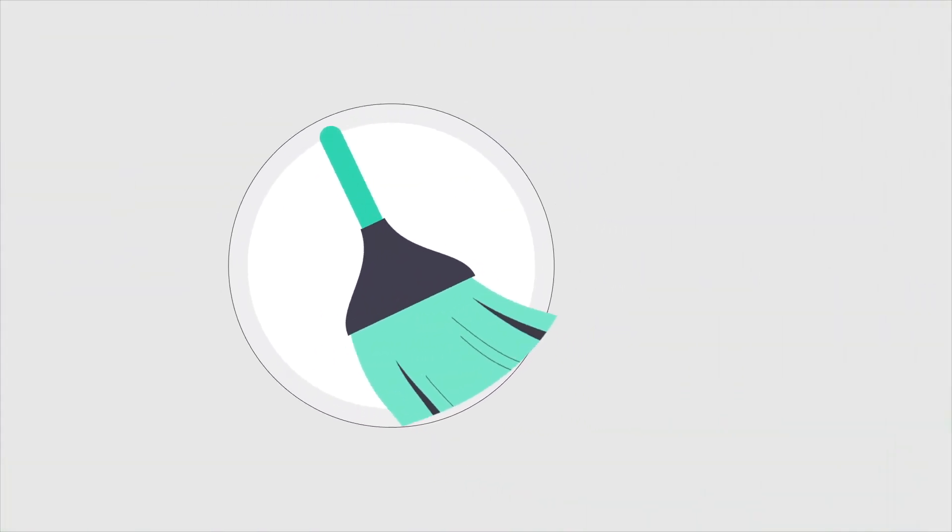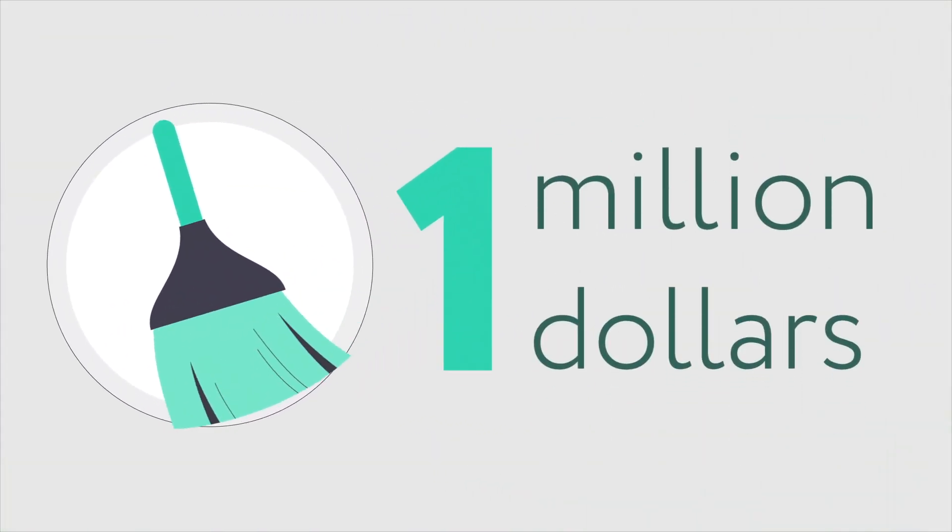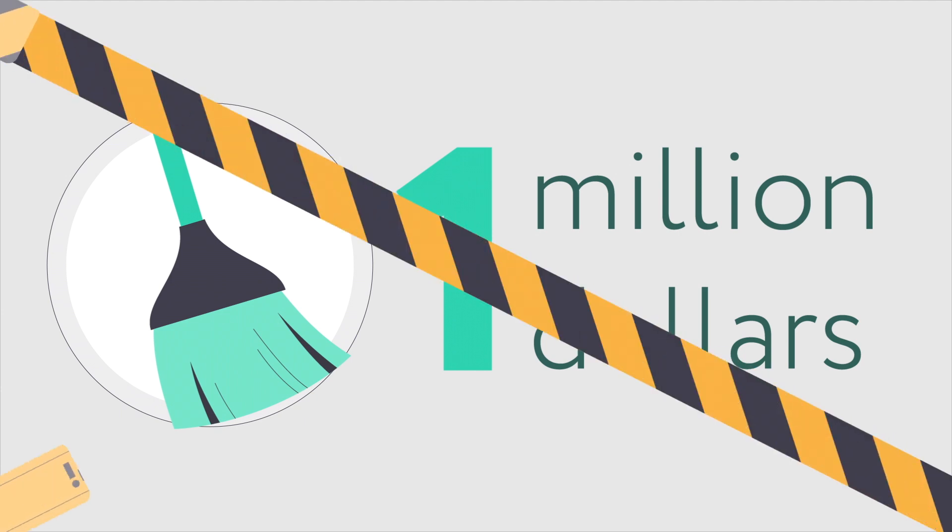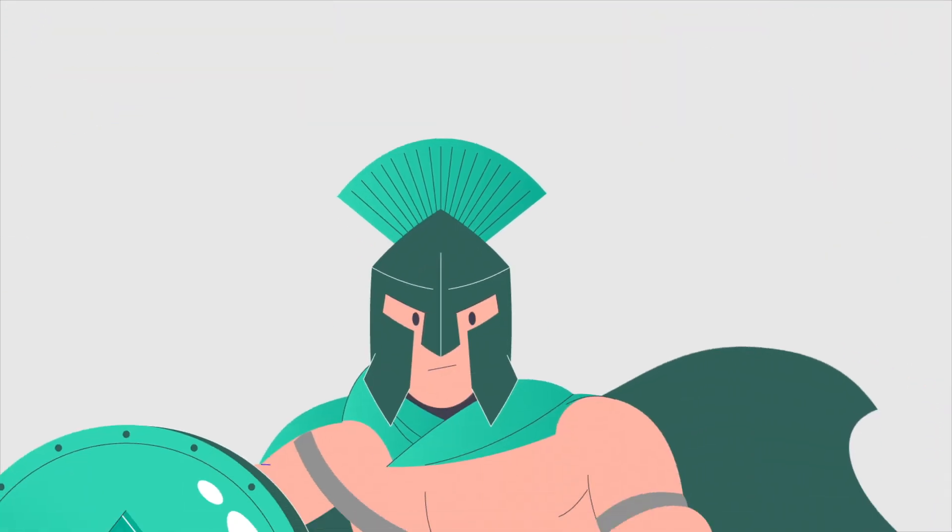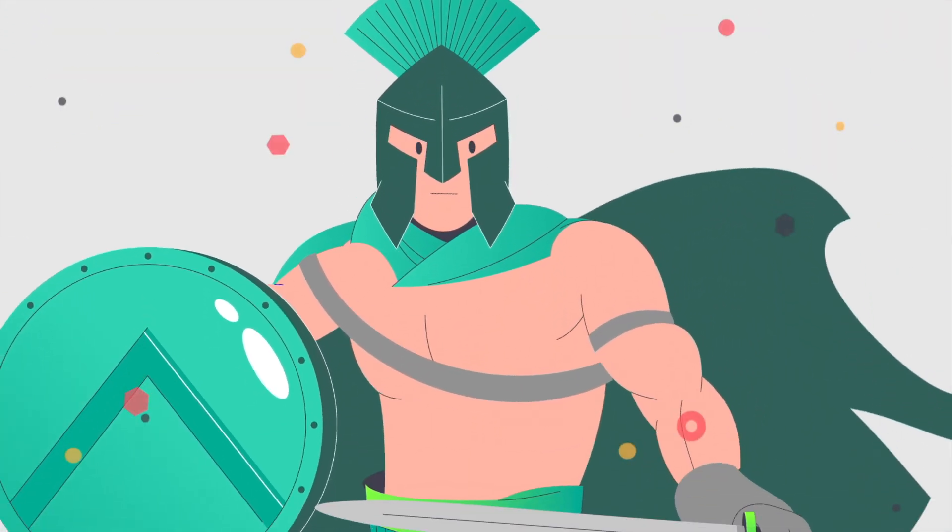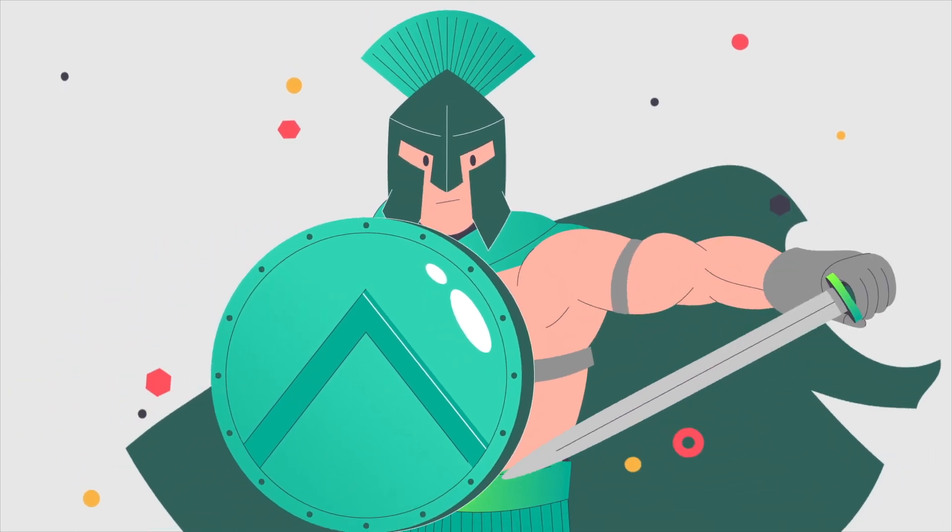With a price tag of $1 million per cleanup incident, Emotet is probably the most dangerous malware out there. Yet the front line of defense against it is you.